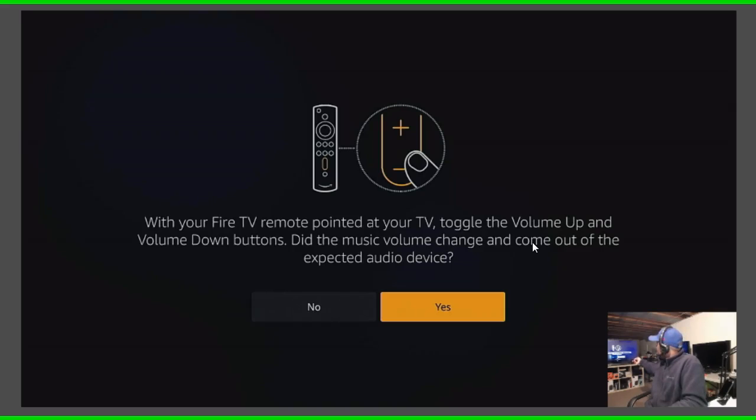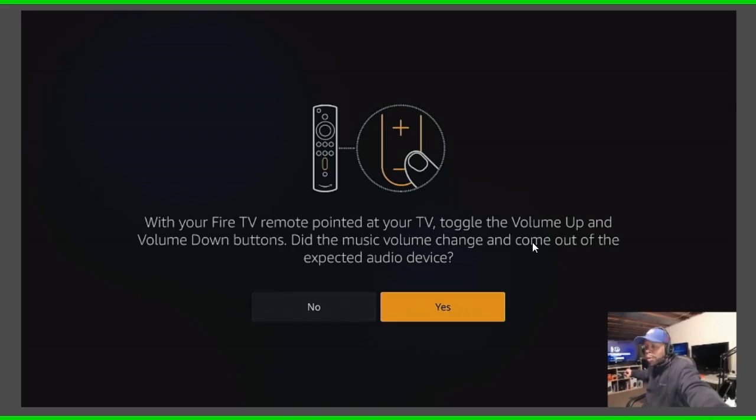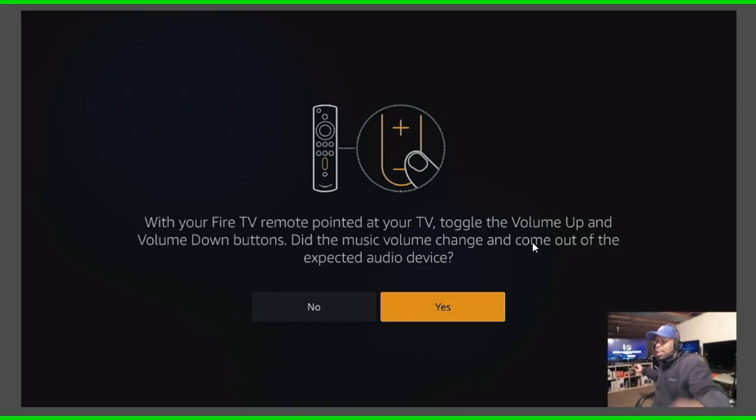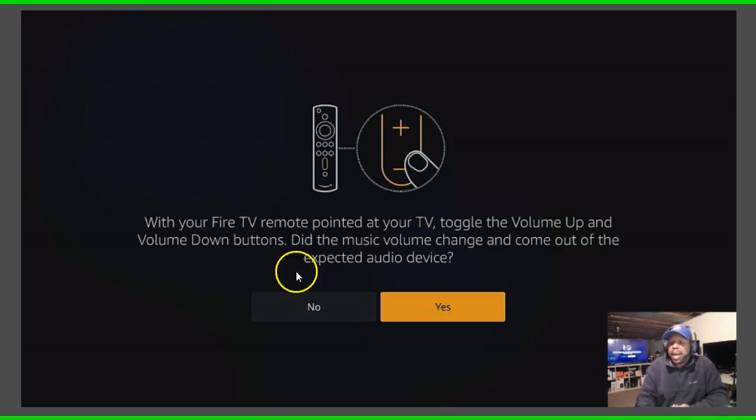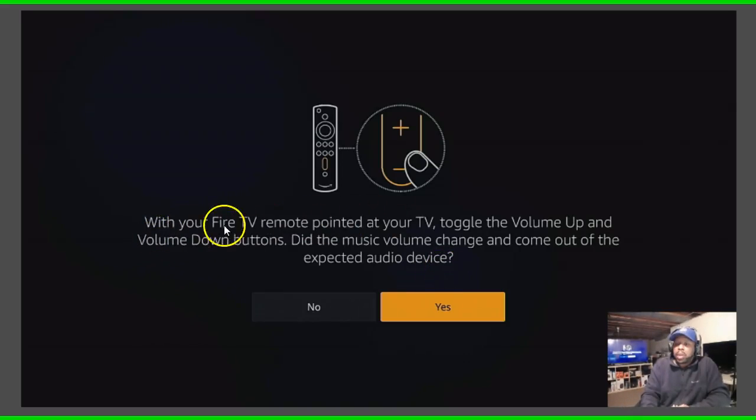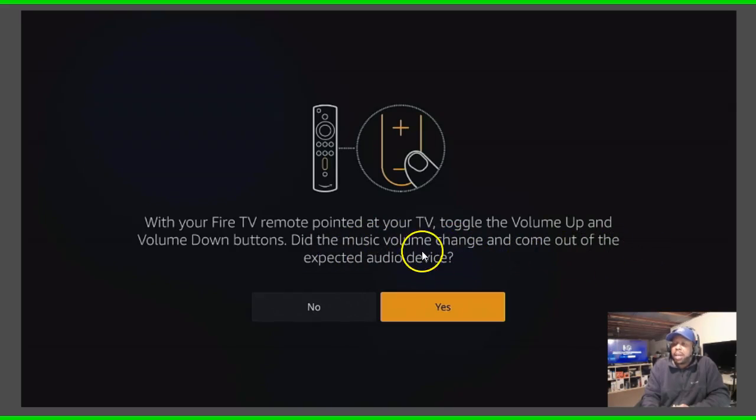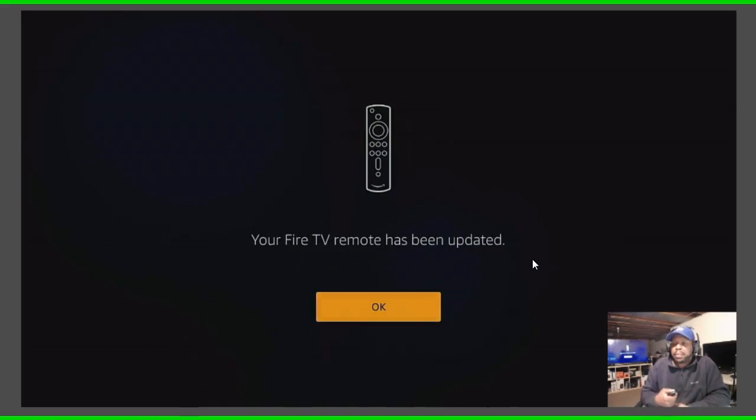So it is controlling the volume, hopefully you can see that. So then it comes back and it says with the Fire TV remote pointed at the TV toggle the volume up and volume down button, did the music volume change and come out of the expected audio device? I'm gonna click yes.